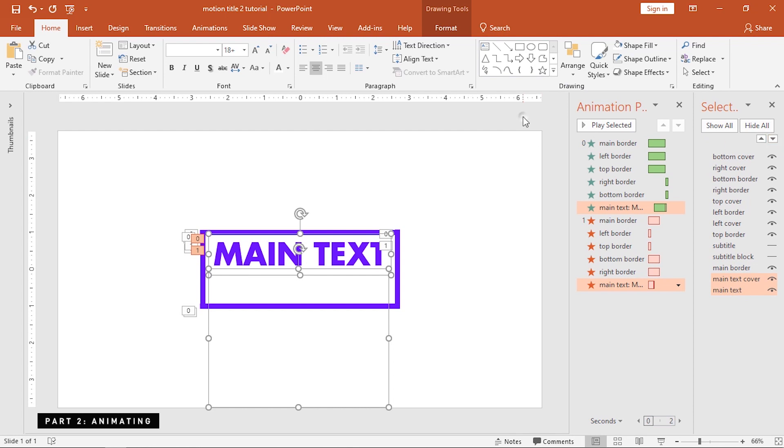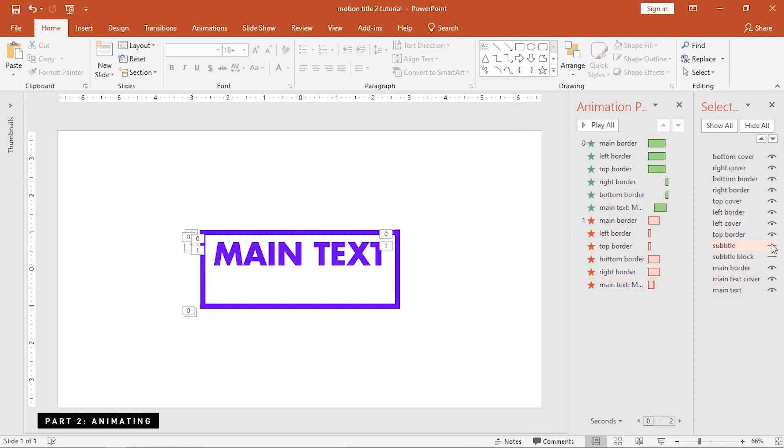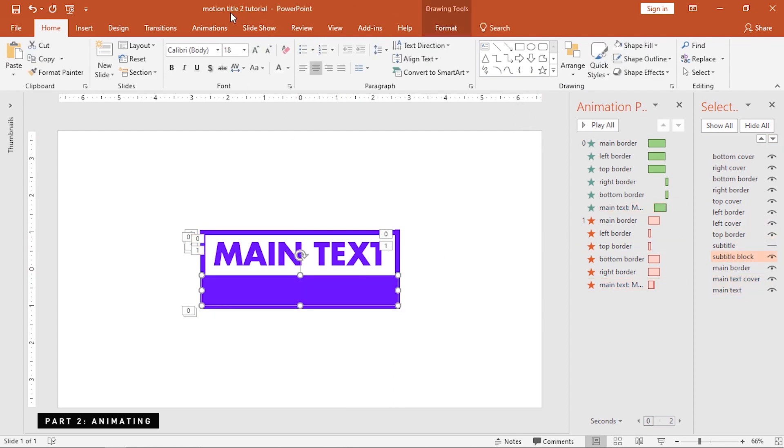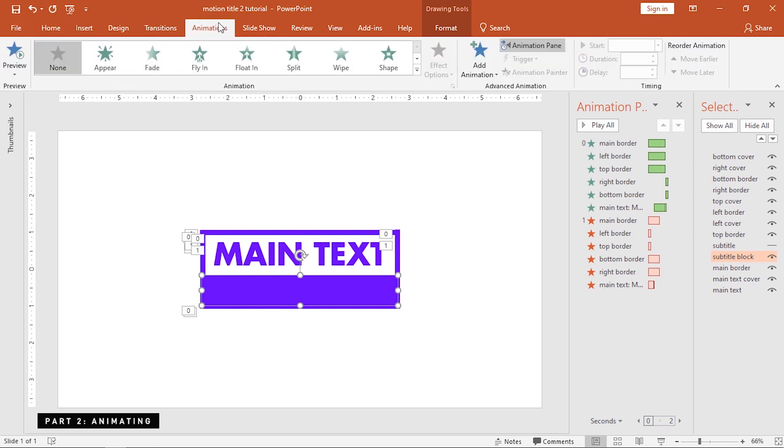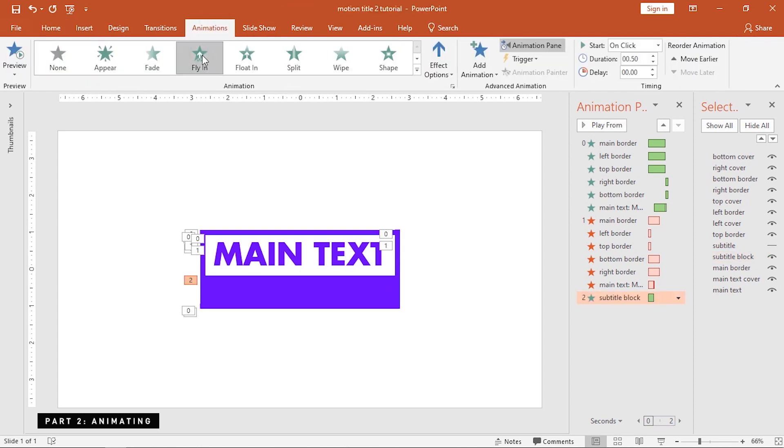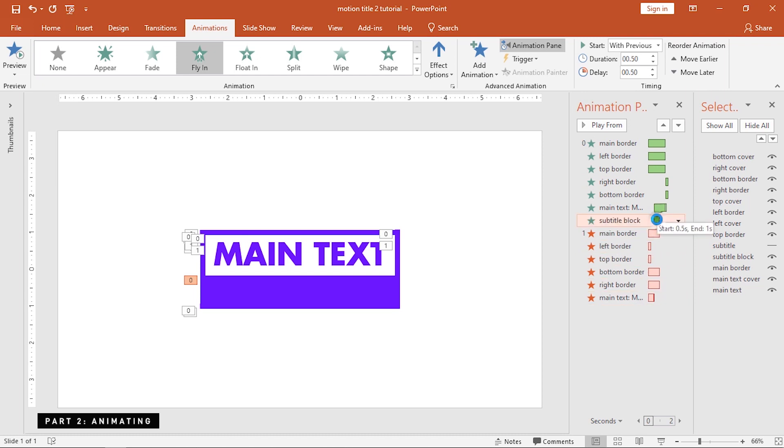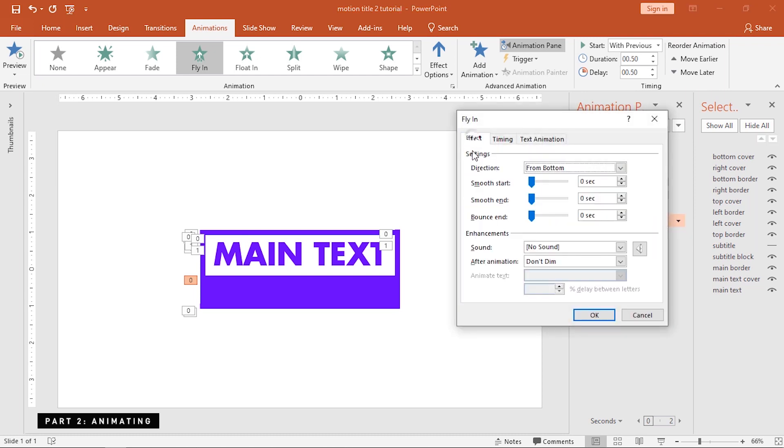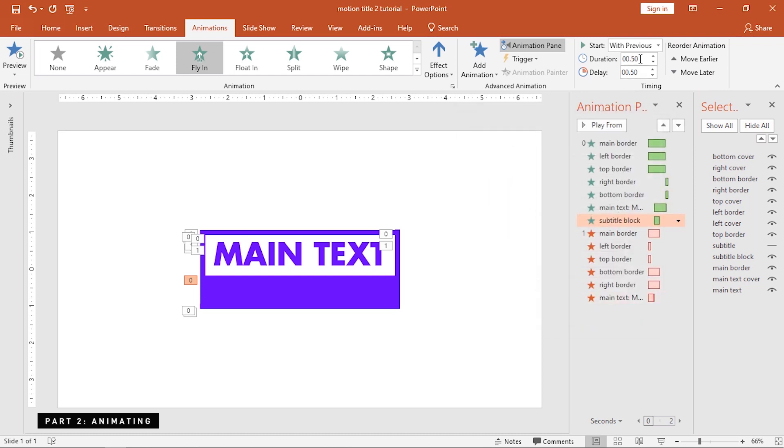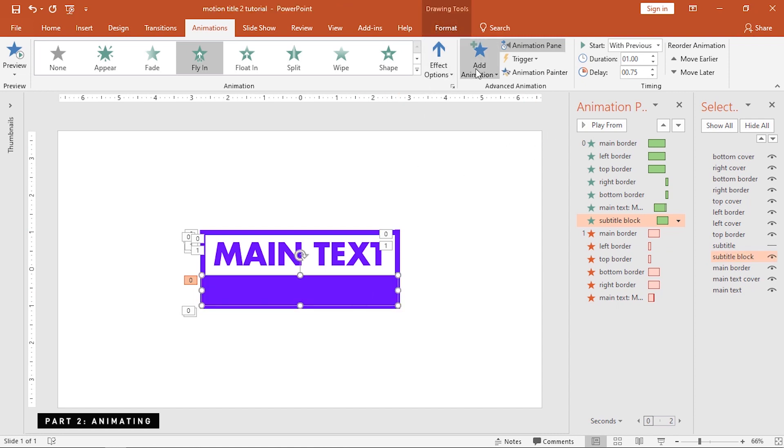Next, we're going to work with the subtitle. But first, enable the subtitle block. Add a fly-in animation to this, and set the direction from the bottom. Move this up with the starting animations. Max out the smooth end option, increase the duration, and apply a 0.75 second delay. Moving on, let's add a fly-out animation to this shape.